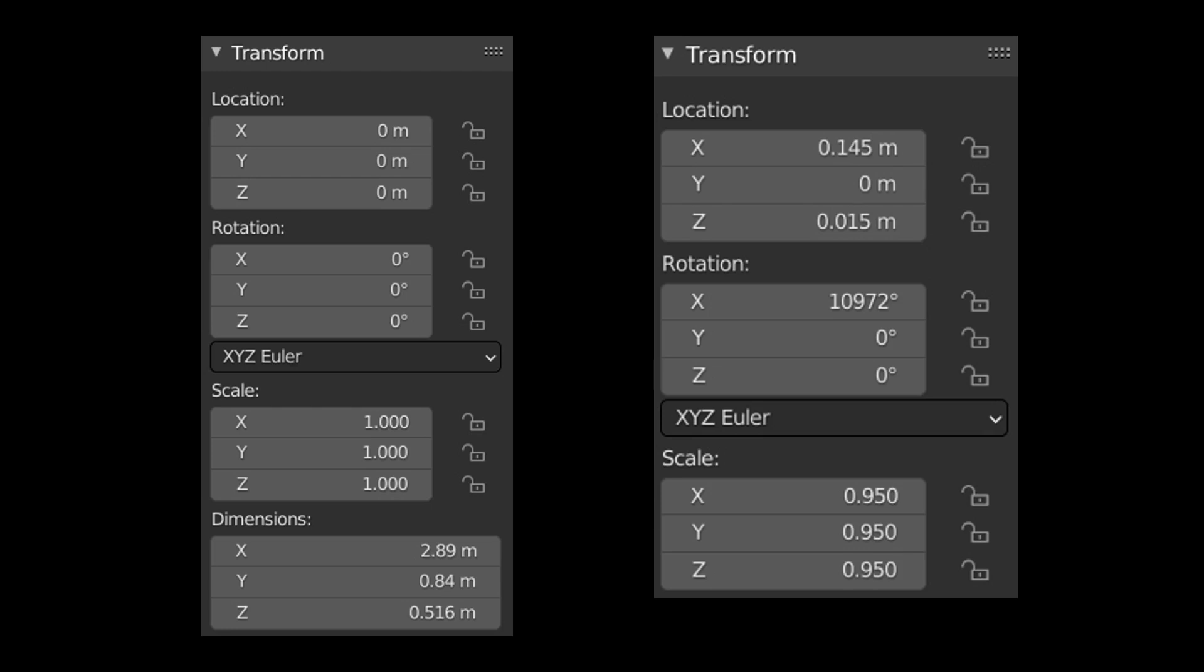The scene was constructed by adding a thick torus and applying the changes seen on the left image. After that, an empty object and the array modifier was added on the torus. The empty object was the array's object offset. No other settings were used on the array modifier.